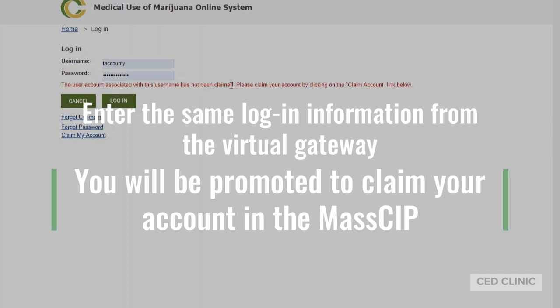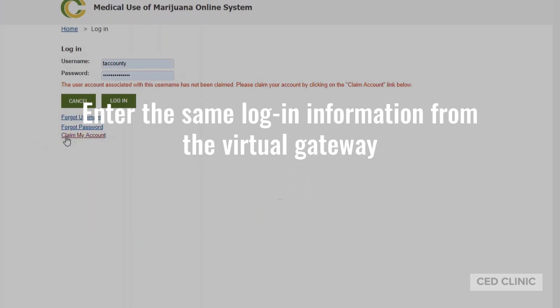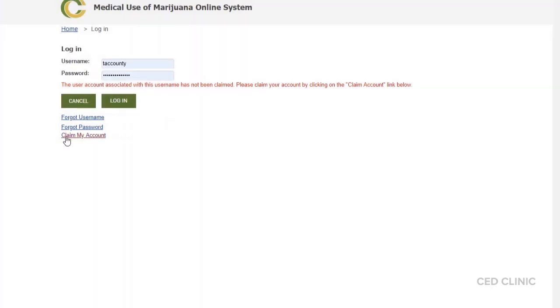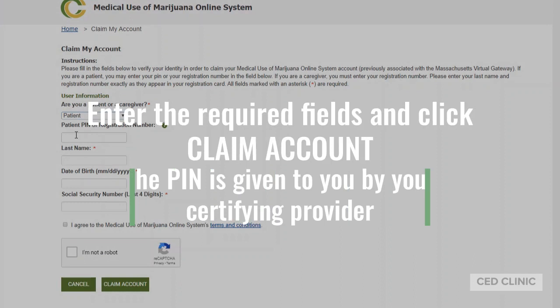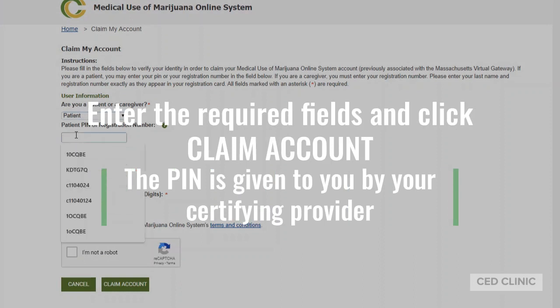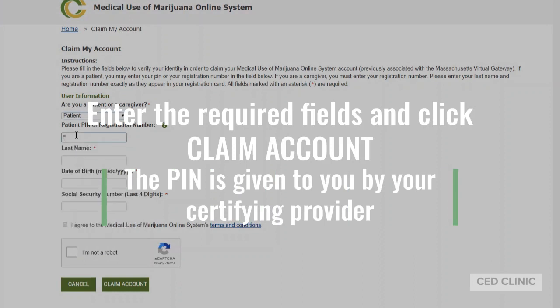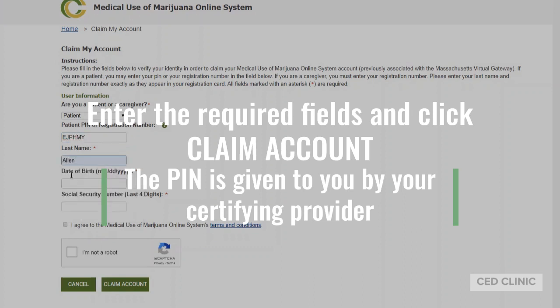You'll notice that you may need to claim your account if it hasn't been used in the portal just yet. Enter the PIN number that was provided to you by your doctor or other healthcare provider, then press Enter.